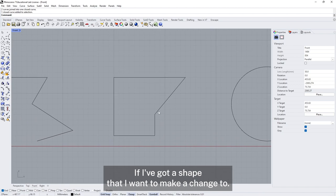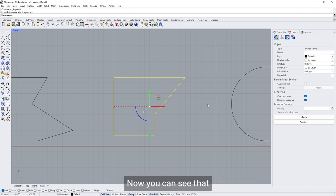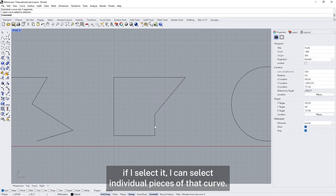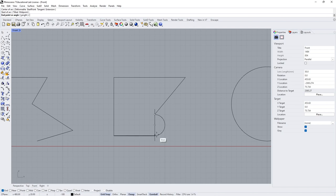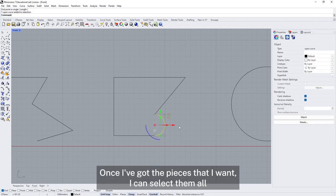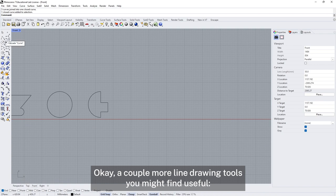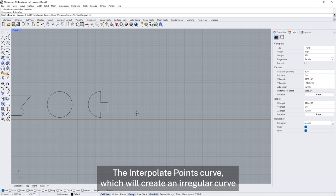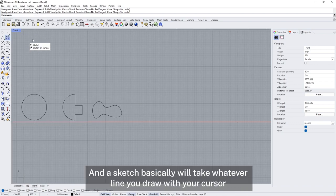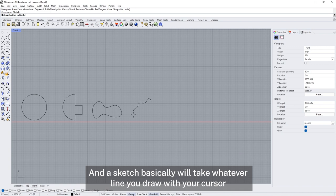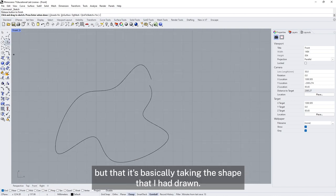If I've got a shape I want to change, I can use the explode tool next to the join tool — this is the opposite of joining. Now I can select individual pieces of that curve, delete a part I don't want, and use an arc to reshape it. Once I've got the pieces I want I can select them all and join them back together into a closed curve. A couple more useful line drawing tools: the interpolate points curve creates an irregular curve passing through each point you select. The sketch tool takes whatever line you draw with your cursor to create a curve, smoothing it out a bit.